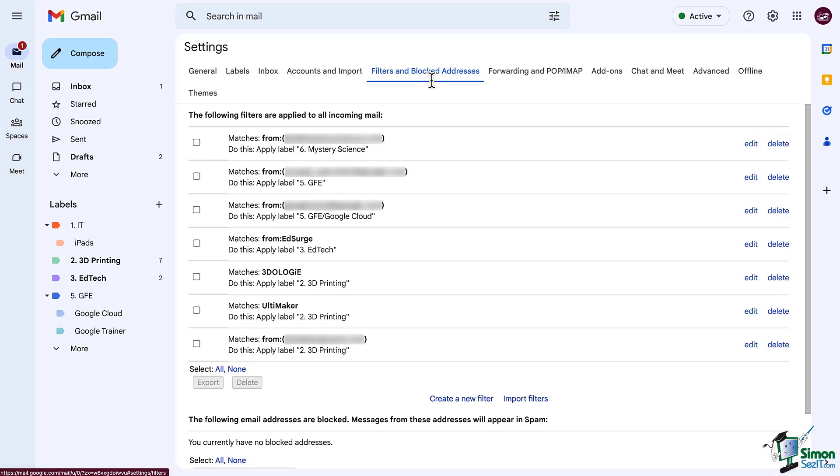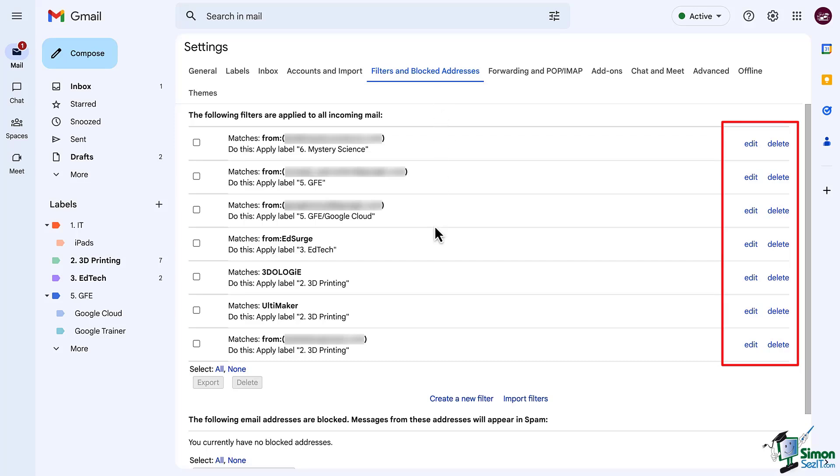To begin with you may not have any filters but if you do you will see those listed here with an option to edit or delete them. At the bottom I have the ability to create new filters or import filters.